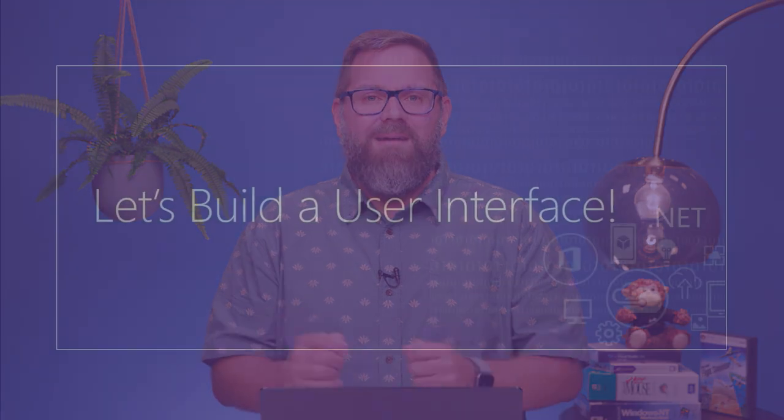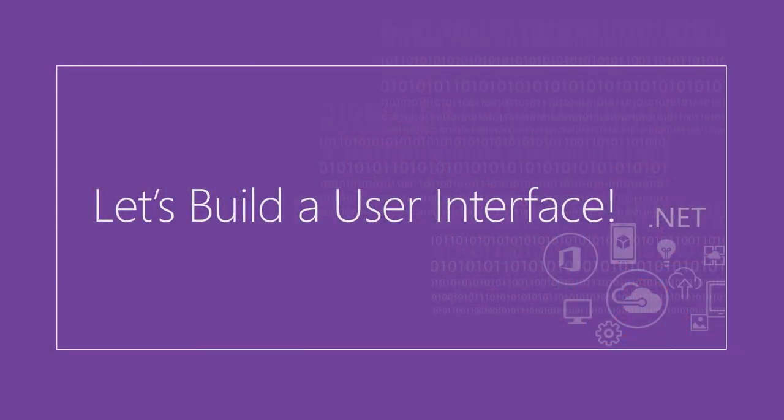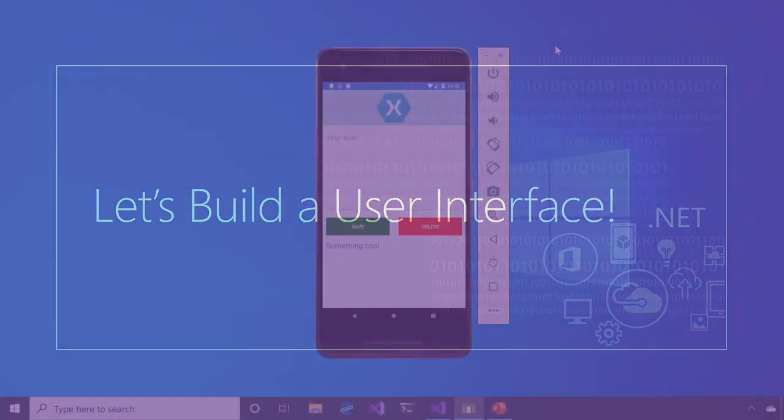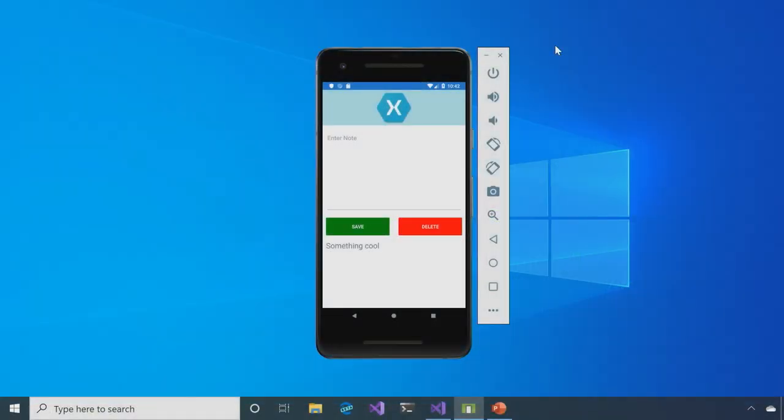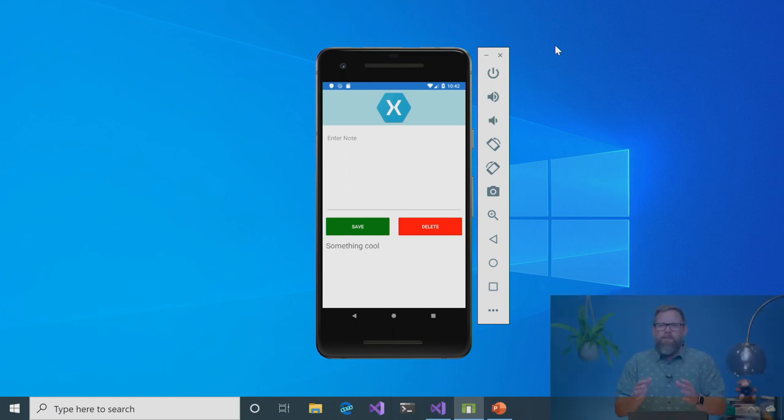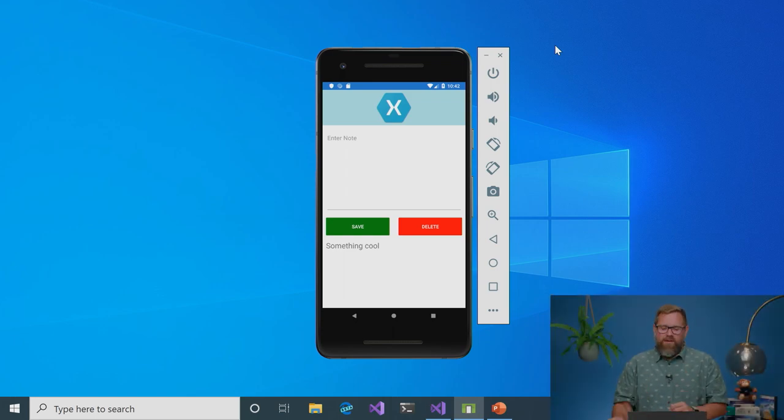So let's go ahead and start building our user interface. This is what we're going to be building today. It's a simple note-taking application. It has an image on it, a text entry box that can do multiple lines, two buttons, and a label at the bottom. It's pretty simple, but we can build it up using XAML very quickly.